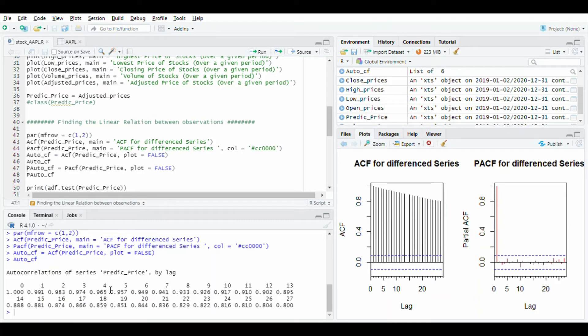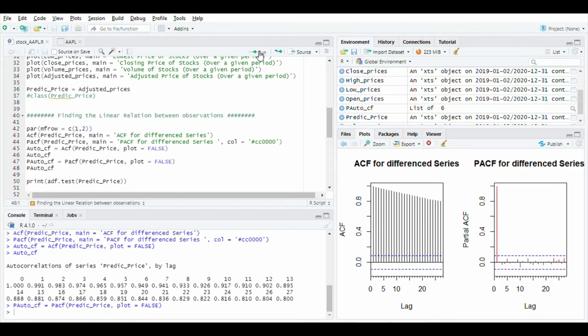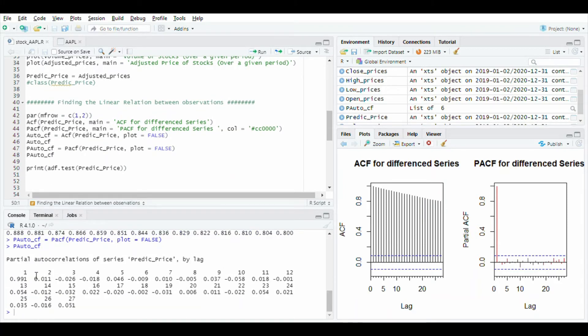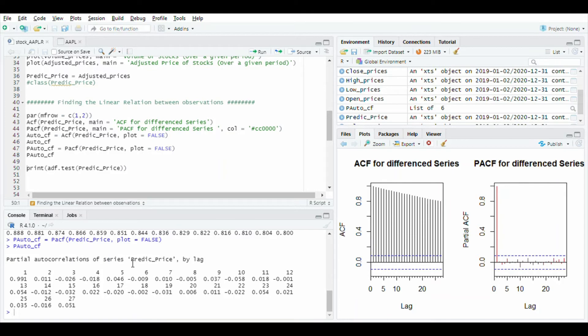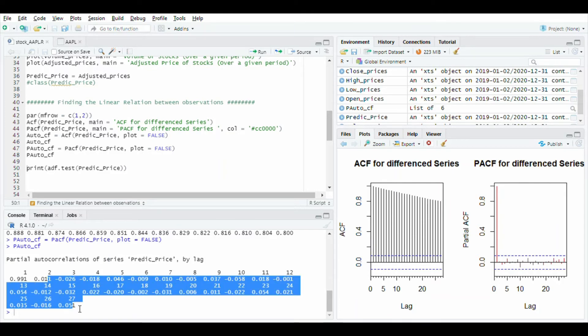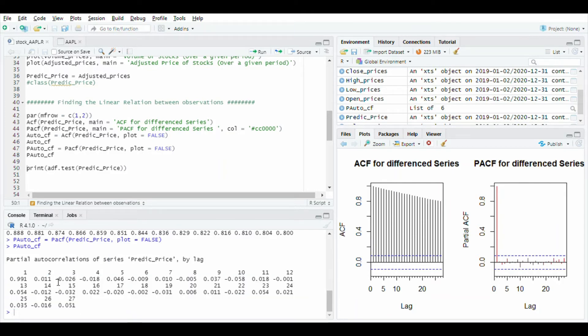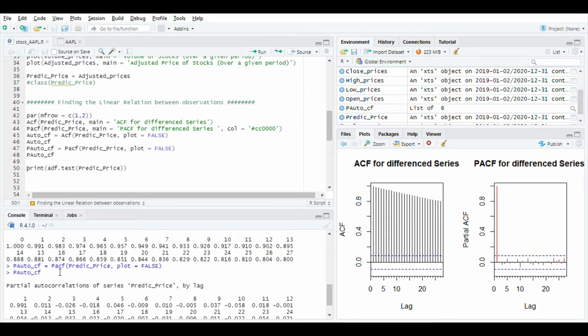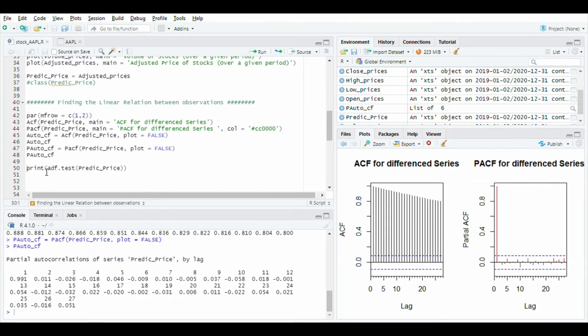Store and display PACF value. Run this line. Here you will see the partial auto correlation series of predict price with lag value 1, 2, 3. Here mostly are negative values and in ACF are positive.